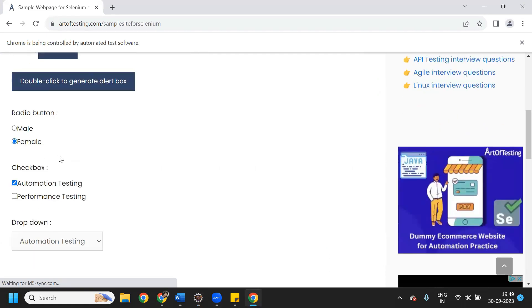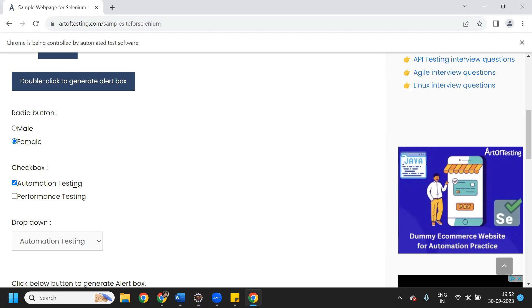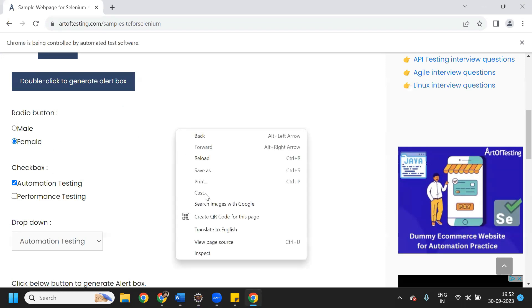After running, the radio button is already selected and the automation testing checkbox is checked as well. If you have multiple checkboxes and need to select all of them, you can use either a for loop or a for-each loop. For selecting all checkboxes, you need a common web element.